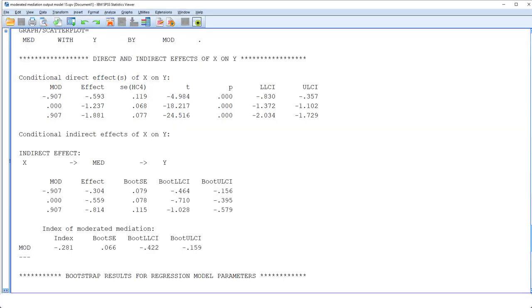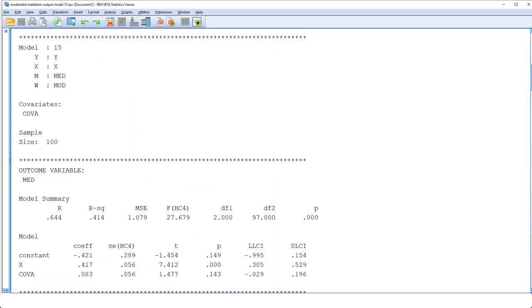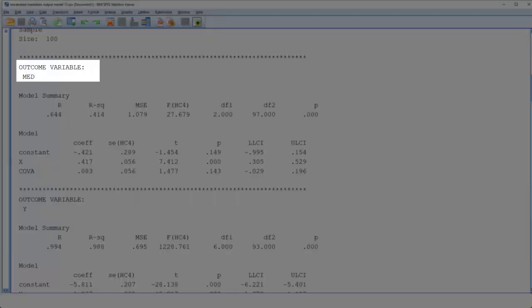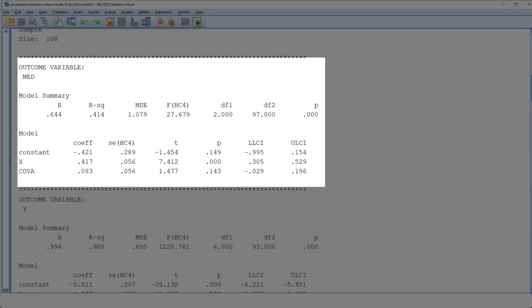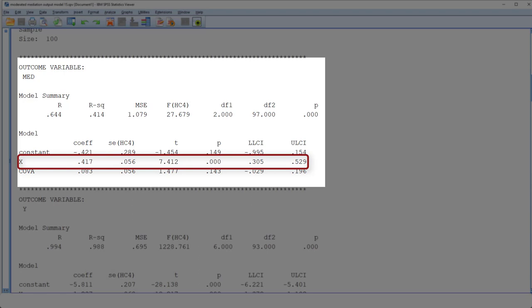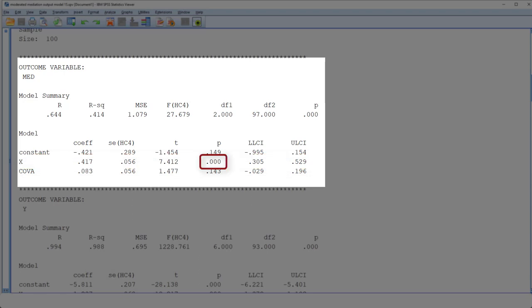Now we look at the other two parts of the model: the model for the A-path and the model for the B-path and C-prime path. Here's the model for the A-path — it's quite simple. It's a regression with the independent variable and, in our case, a covariate. The interesting part is here: the A-path is significant. That is, the independent variable X has a significant effect on the mediator.